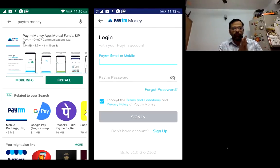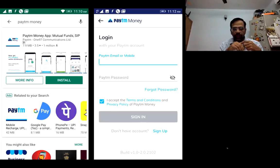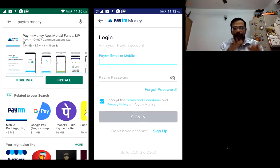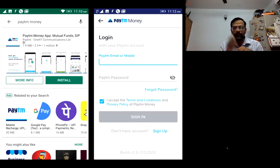You'll need to download the Paytm Money app from the Play Store. You can either create an account or use your email to access the app. First, you have to sign up, and then use your email or mobile to log in.